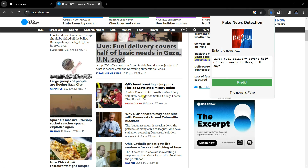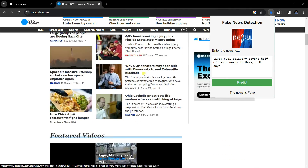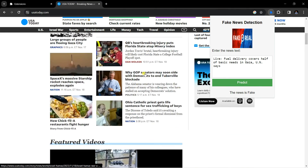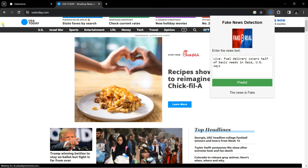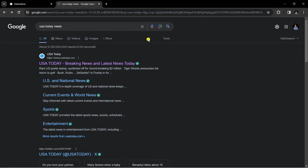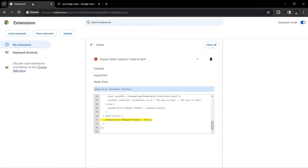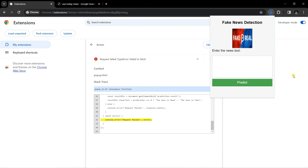The result shows 'this news is fake'. This is how we convert a machine learning project into a Google Chrome extension using Python and Flask. That's it for today — hope you enjoyed the tutorial. Make sure to subscribe to the channel, hit the bell icon, and I'll be back with more tutorials. Take care and bye.